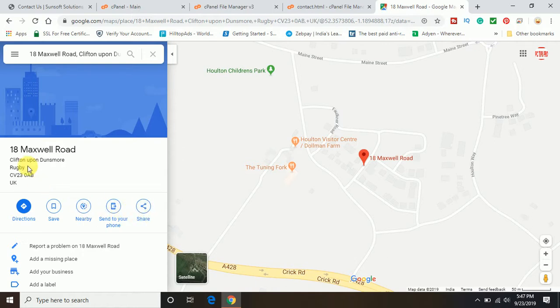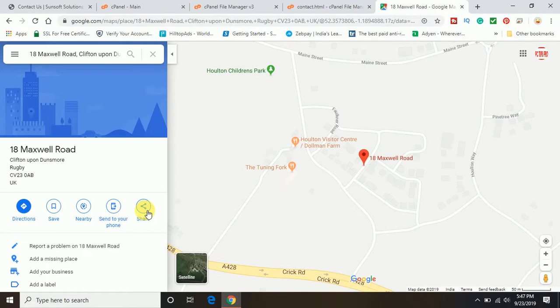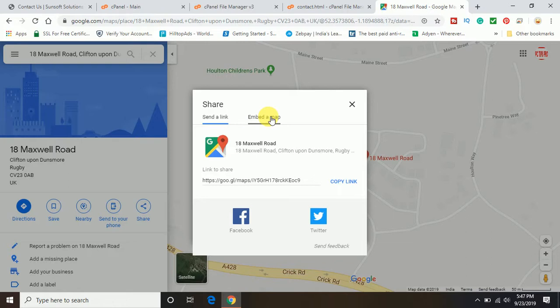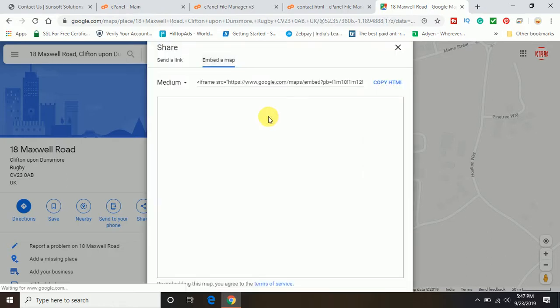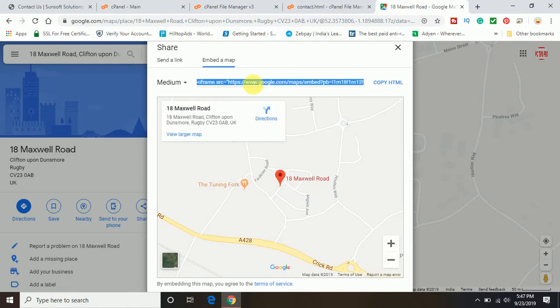Just double check the address is correct or not. This is the address I want to put. We will go ahead and click on share. Now there is one more option coming up: Embed a map. So we will go ahead and click on embed a map. Then a unique code will be generated from Google.